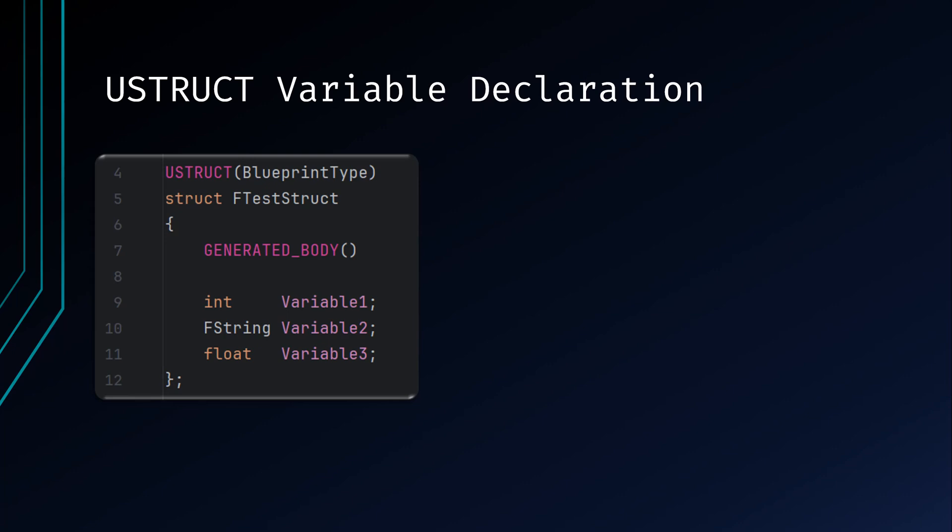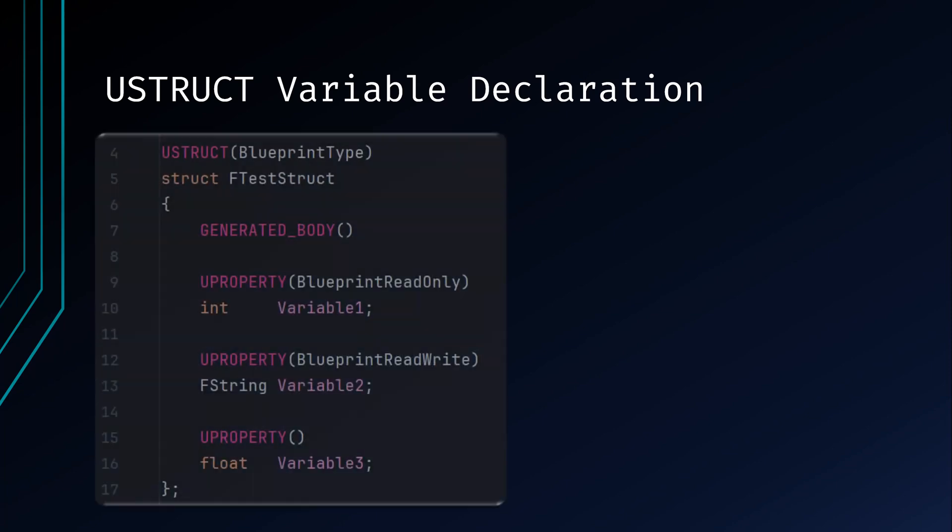It's important to note that structs as a whole are not replicated for multiplayer. You should get in the habit of declaring your variables as a UPROPERTY, not only for replication purposes but for garbage collection. In this example, Variable1 can be seen and read-only in Blueprints. Variable2 can both be set and read in Blueprints. Without these declarations, even though the struct is set as Blueprint type, you would not be able to see these variables in Blueprints. Variable3 is set as a UPROPERTY but won't be seen in Blueprints.